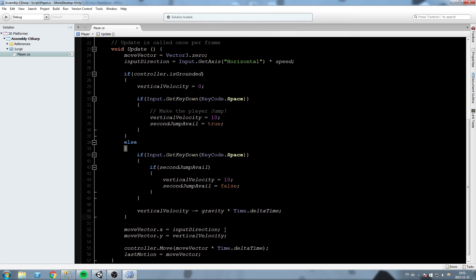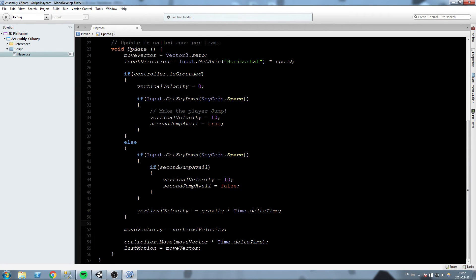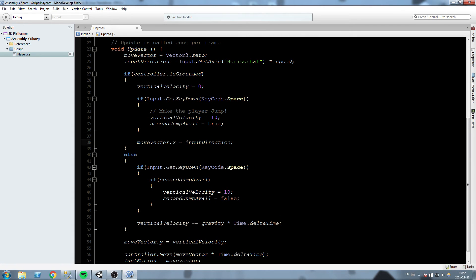What we want to do is take this and actually only put it inside the is grounded condition. So whenever our character is grounded, then we're going to allow him to move left or right depending on which direction you're pressing on the keyboard. If we are not grounded, we don't want this to run.